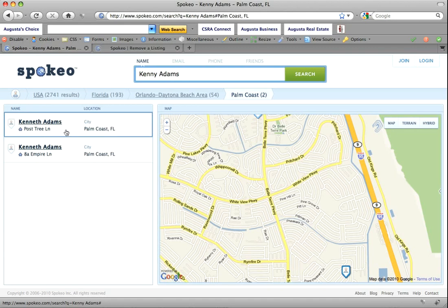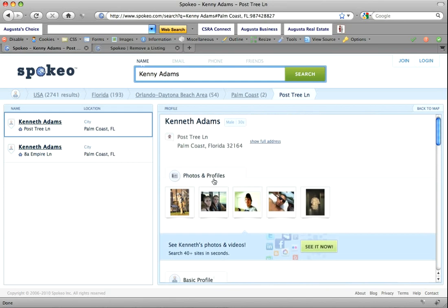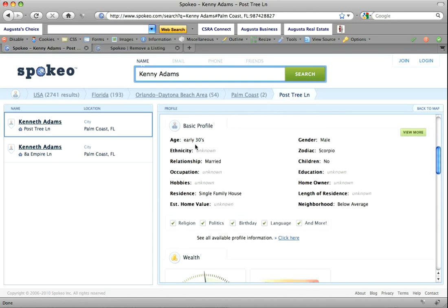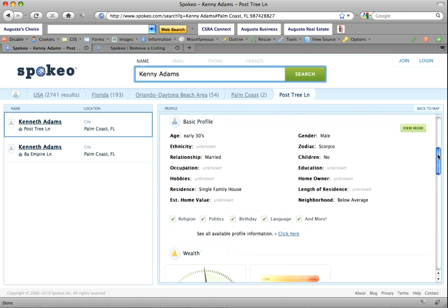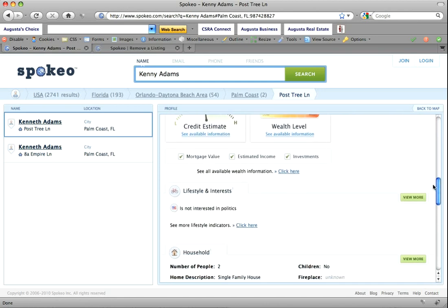It has it broken down by area, and we have Palm Coast, Florida, where I grew up. They have Post Tree Lane — I lived there for over 20 years — so we're going to use this as our first example. It has photos and profiles, which may be from old MySpace accounts or other accounts. Scrolling down, it has some basic information: early 30s, married, single-family home. When I lived at Post Tree Lane I wasn't any of these, but they have a rough estimate.